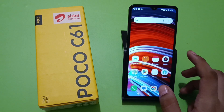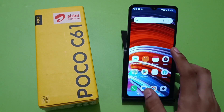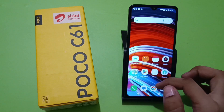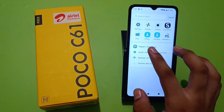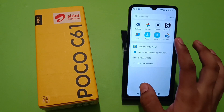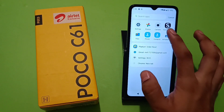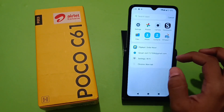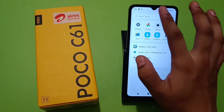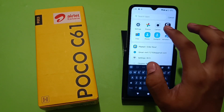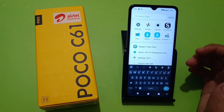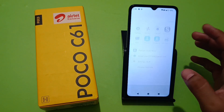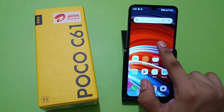Let's start. First, you can see when you swipe up here, all the apps are not showing — only some suggested apps are showing, and there is a search bar. I'll show you how to enable all the apps. First, you have to long press your home screen.